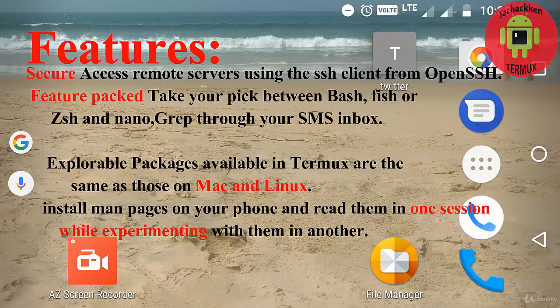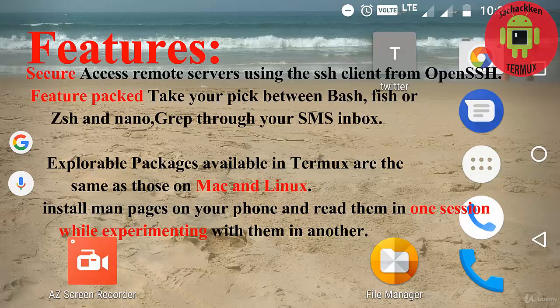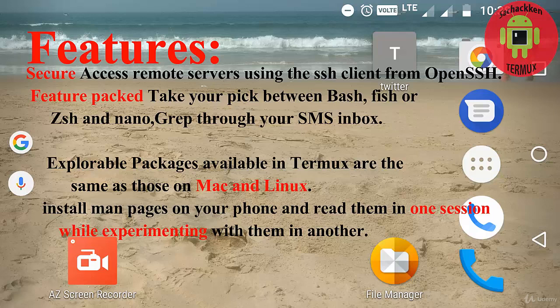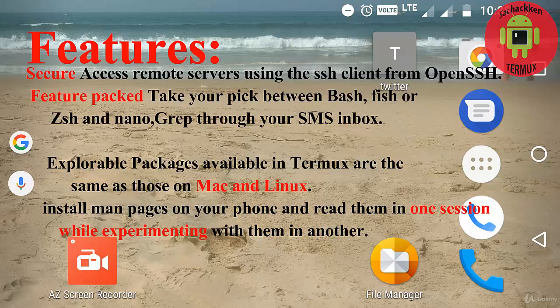OpenSSH helps you secure network communication by encryption of network traffic over multiple authentication methods and by secure tunneling capabilities. So this is all about OpenSSH.